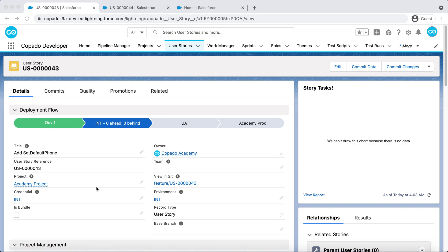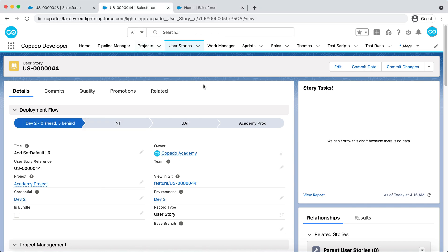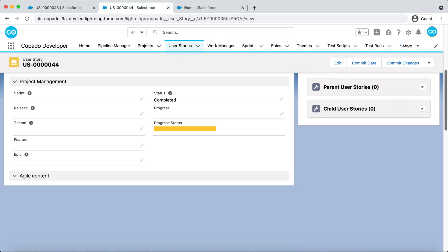Meanwhile, in the Dev2 environment, Debbie has modified the Account Behavior class to incorporate the SetDefaultURL method, and she has committed her changes in a User Story. It is time to move Debbie's User Story to INT.